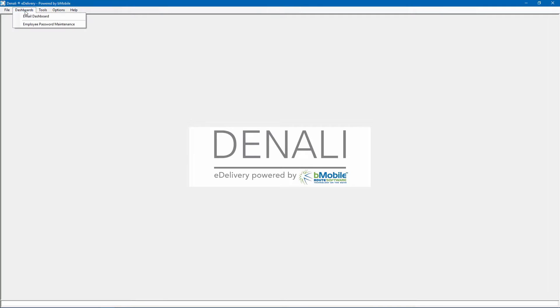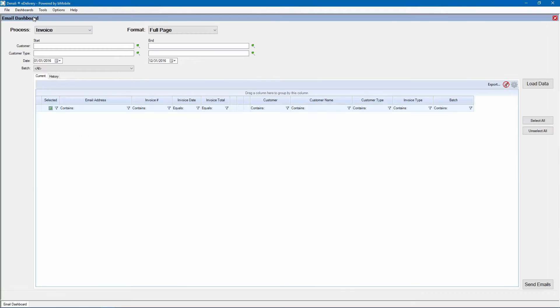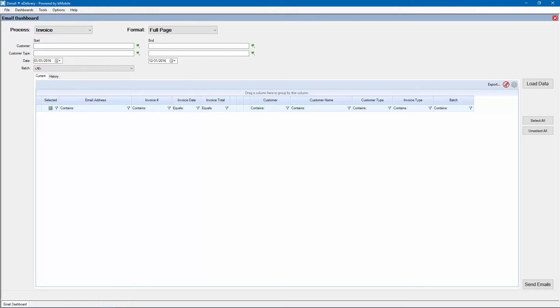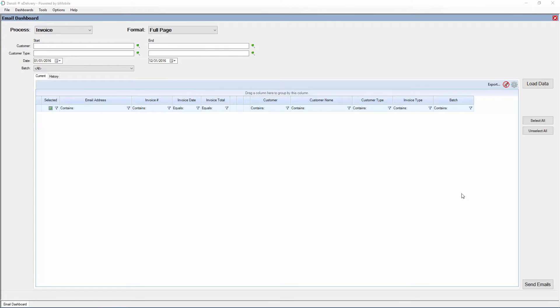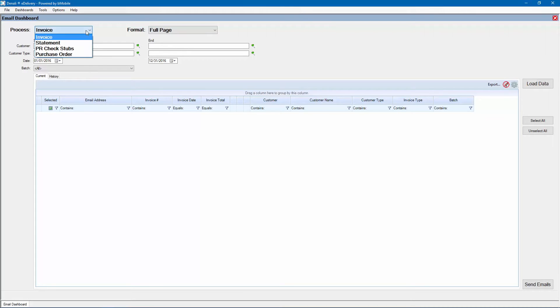The main user screen is the email dashboard, which can be opened from the Dashboards menu. In this window, data can be loaded and processed for the desired documents. To process documents, first choose the data parameters desired. These are similar to the ones found elsewhere in Denali for printing. The process menu shows which type of document will be processed.